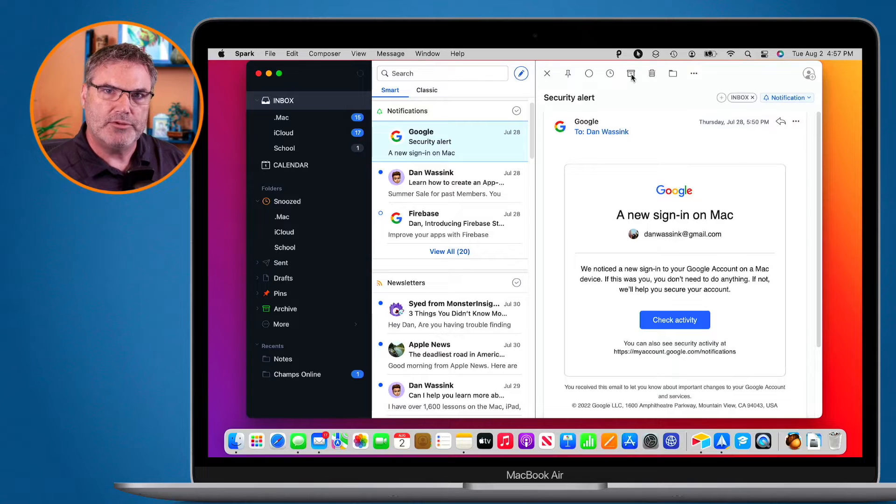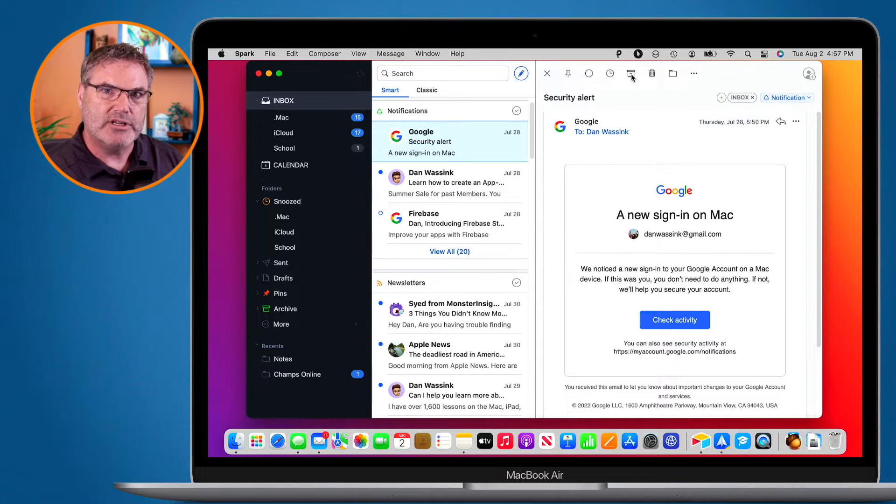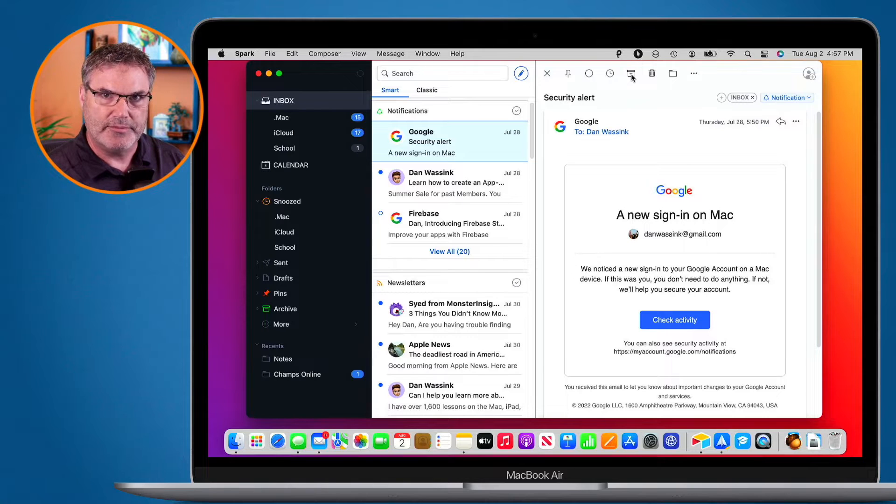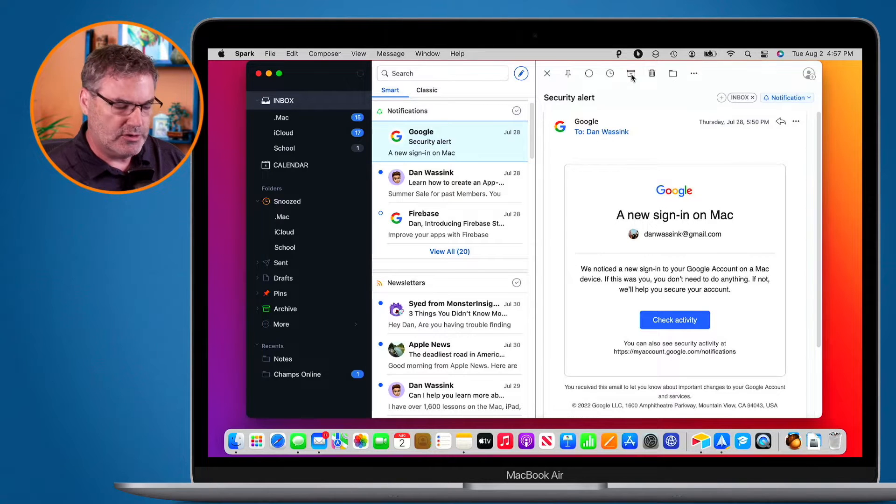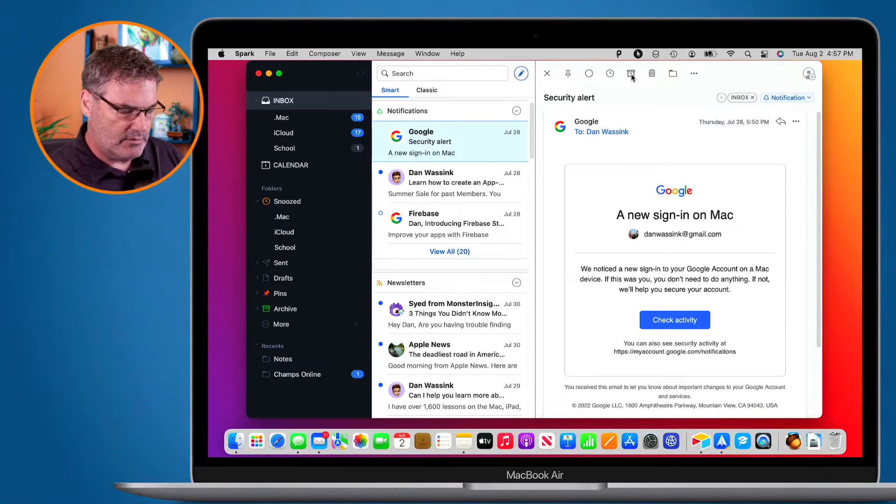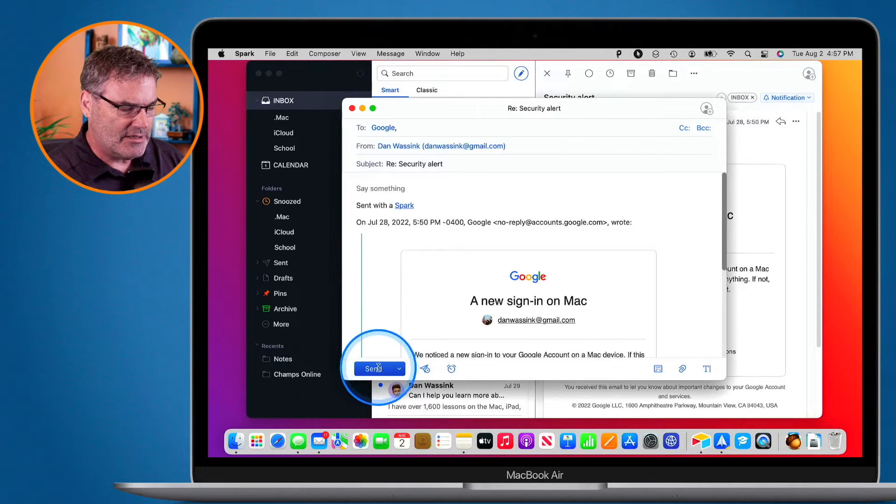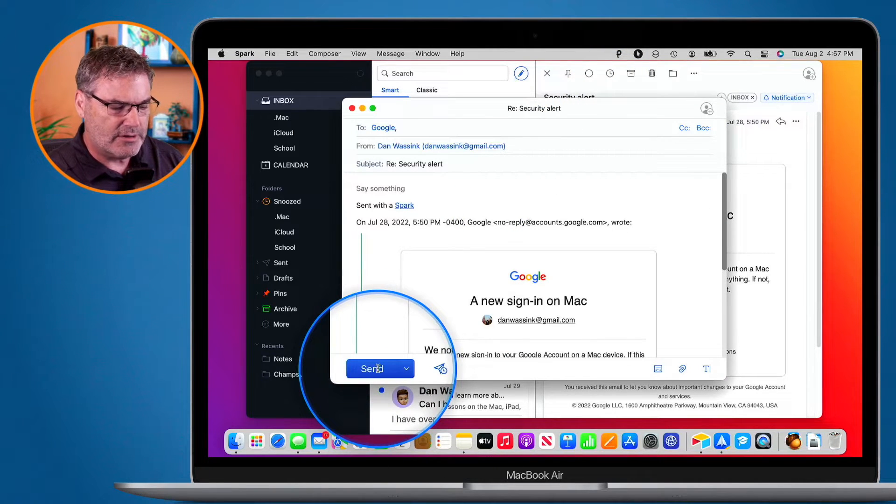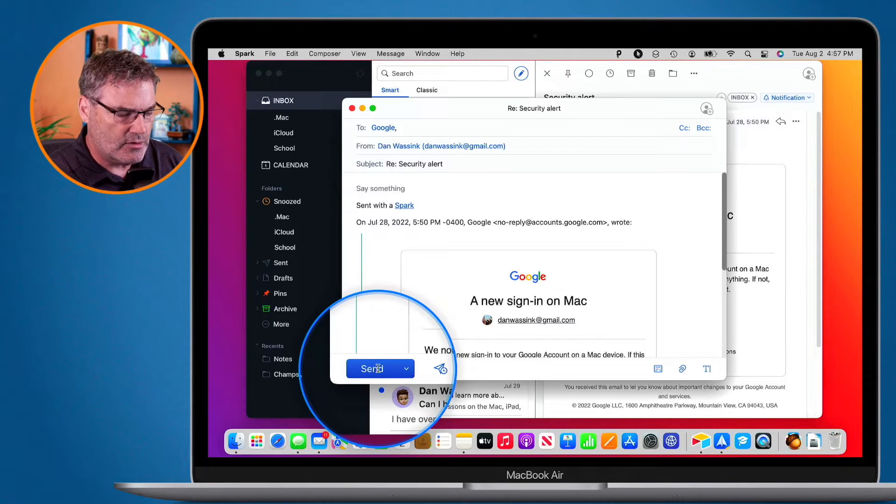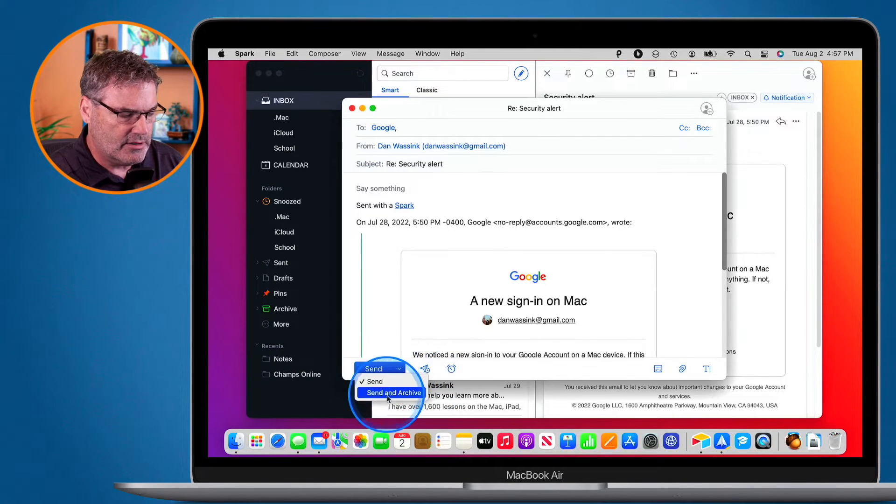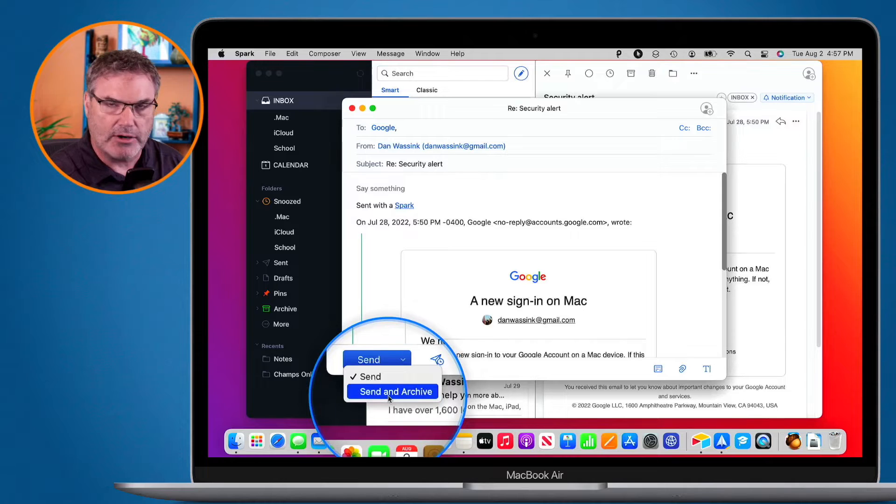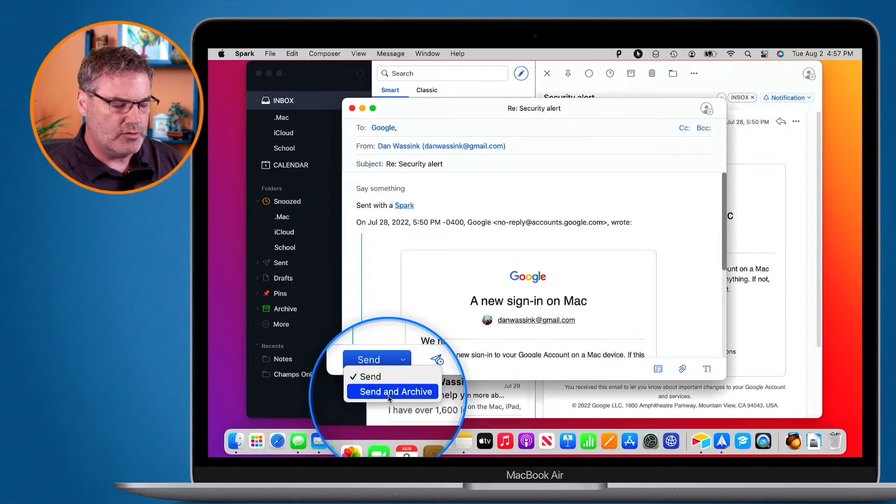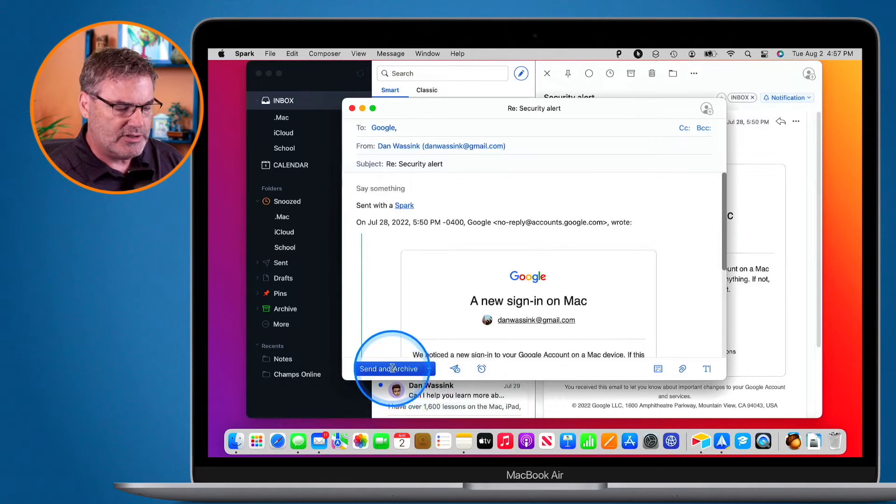Well, with Spark, what we're able to do is take those two steps and place it into a single step. How do we do that? Let's go and reply to this email. Instead of Send here, you're going to see that we have a little carrot over to the right of this button. Instead of Send, what I do is I select Send and Archive.